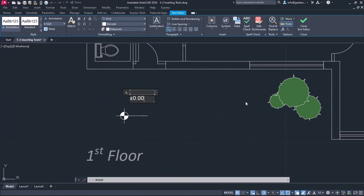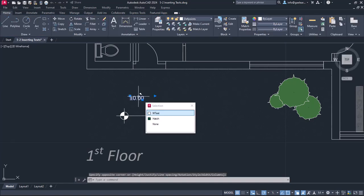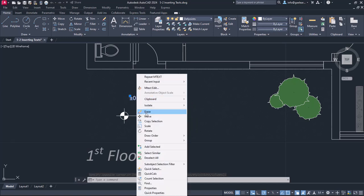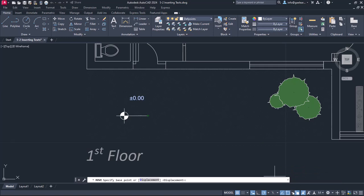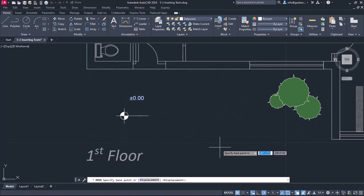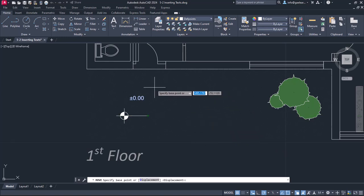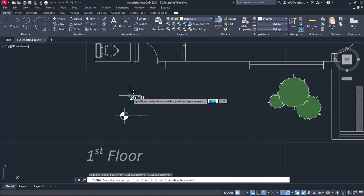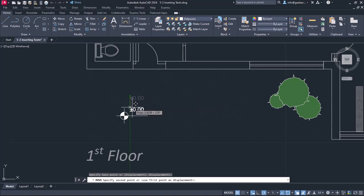Now, I will close the text editor and I will select the text item. Then I will right click on it and select the move option from the menu. I will open the snaps list, activate the insertion snap and then close the list. Apart from blocks, the insertion snap applies to texts too. I will specify the base point on the insertion snap of the text and move it above the horizontal line of the symbol.